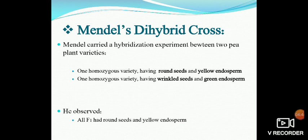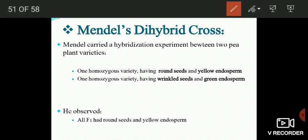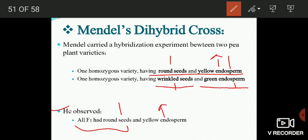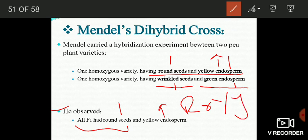Now for some important details of the dihybrid cross Mendel performed. Mendel carried out a hybridization experiment between two pea plant varieties: one homozygous for round seeds and yellow endosperm, and another homozygous for wrinkled seeds and green endosperm. Round seed shape is dominant over wrinkled, and yellow endosperm color is dominant over green. All F1 plants had round seeds and yellow endosperm, because their genotype was Rr Yy — possessing one dominant R allele and one dominant Y allele.